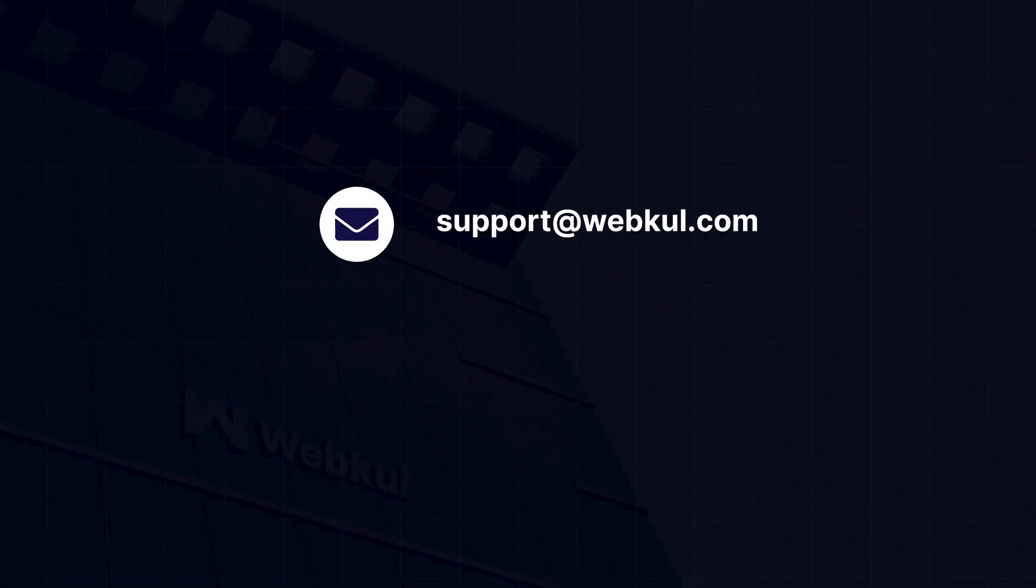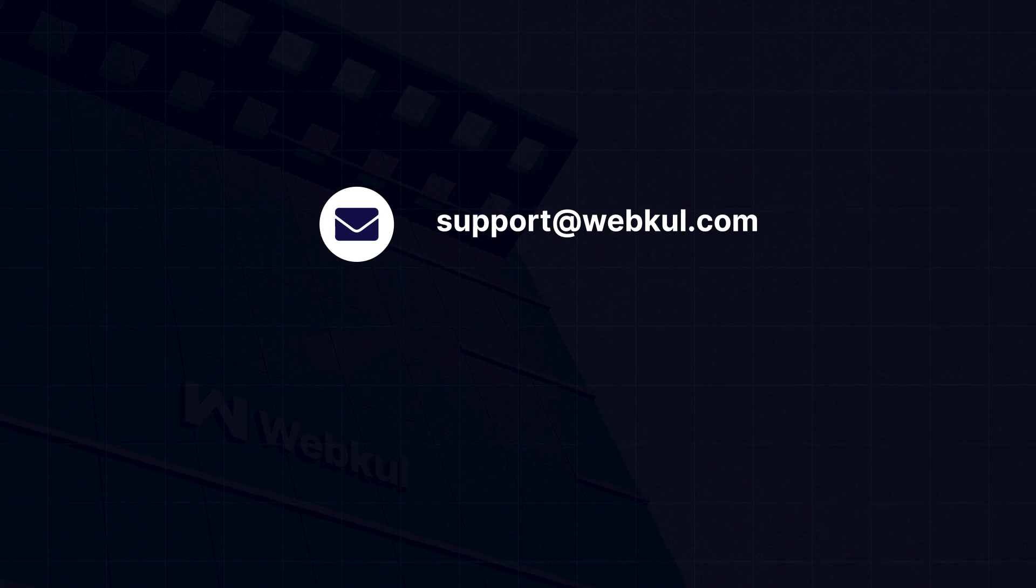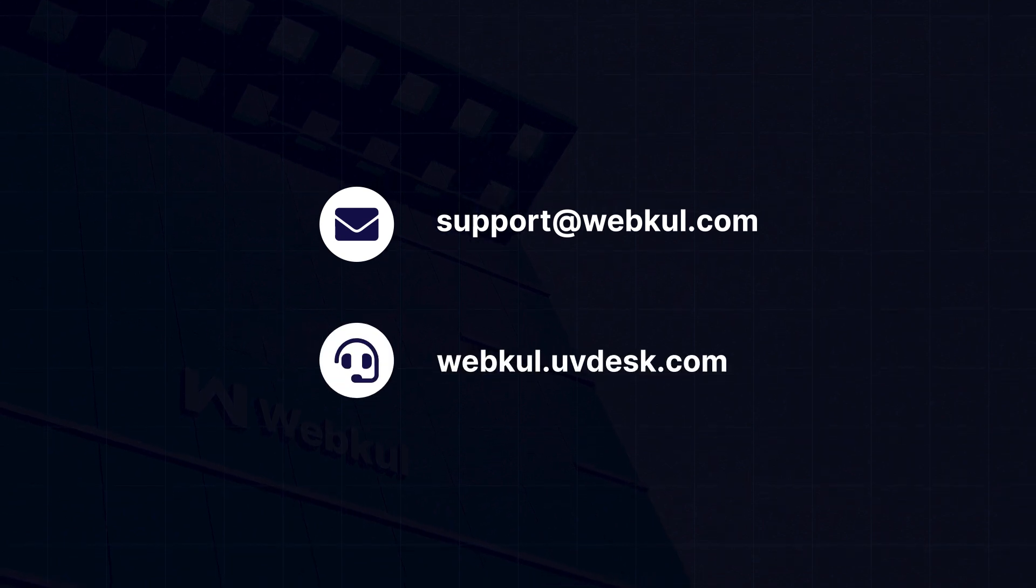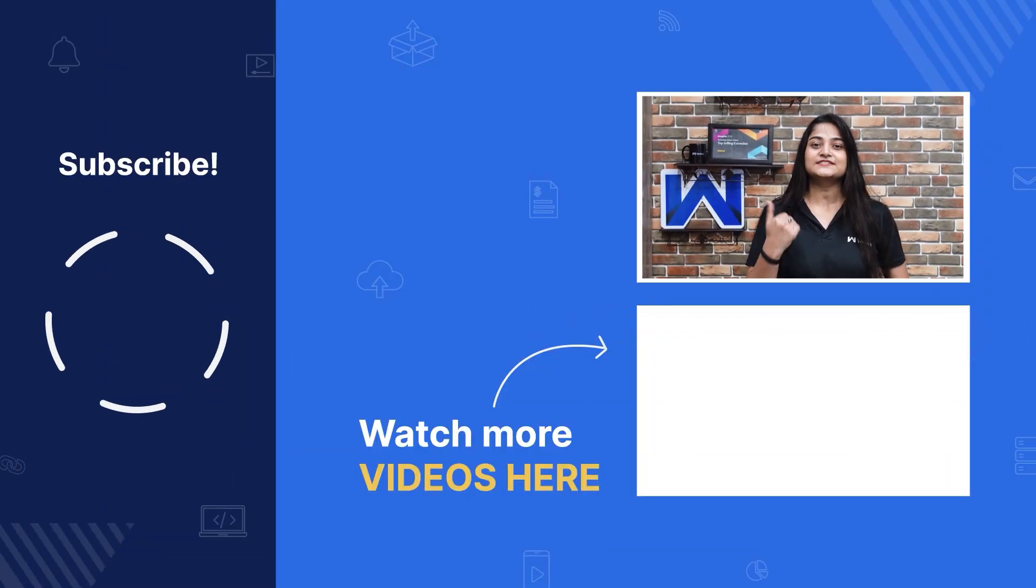Found this video insightful? Do press the like button and share your views in the comment section below. Got a question? Reach out to support at webkul.com or raise a ticket at webkul.uvdesk.com. See you all in the next one. Till then, thanks for watching. Stay tuned.